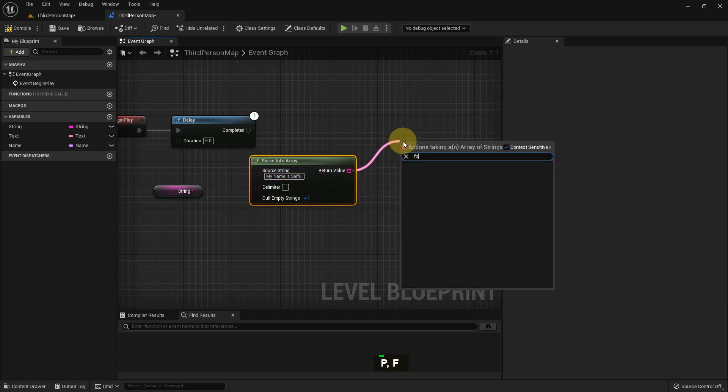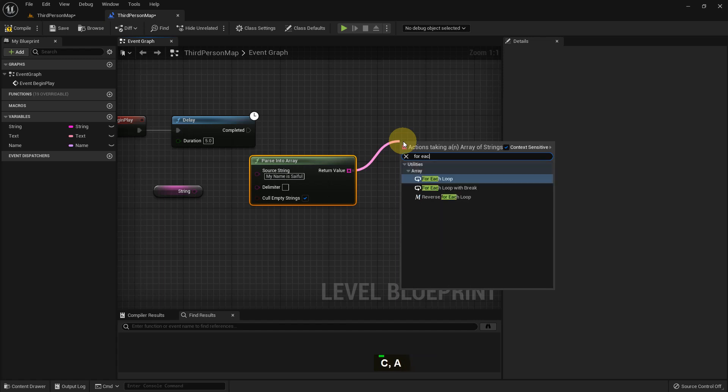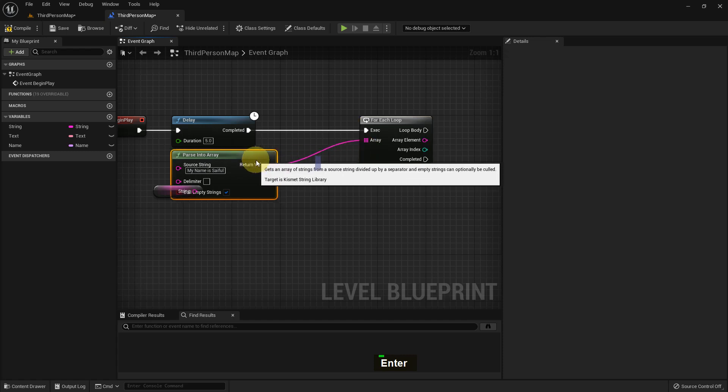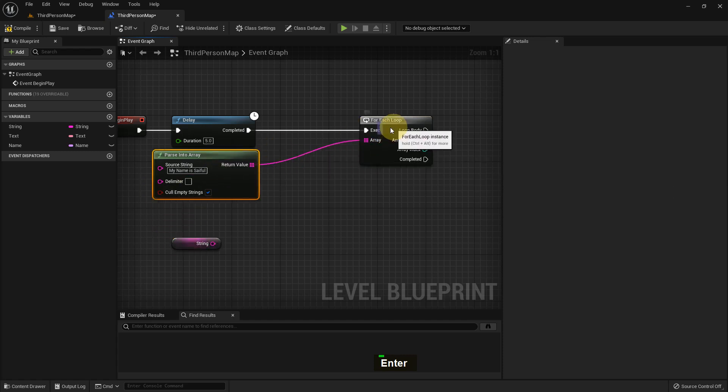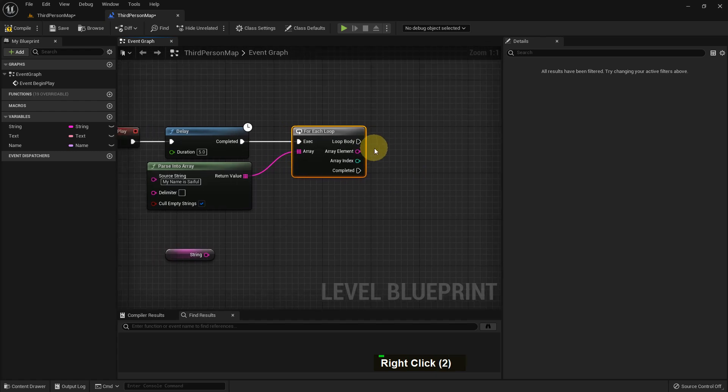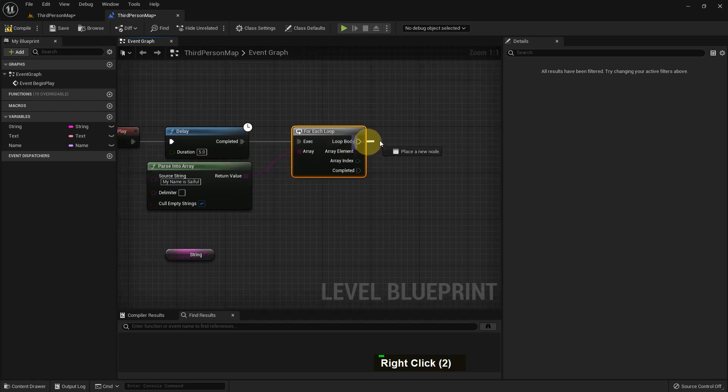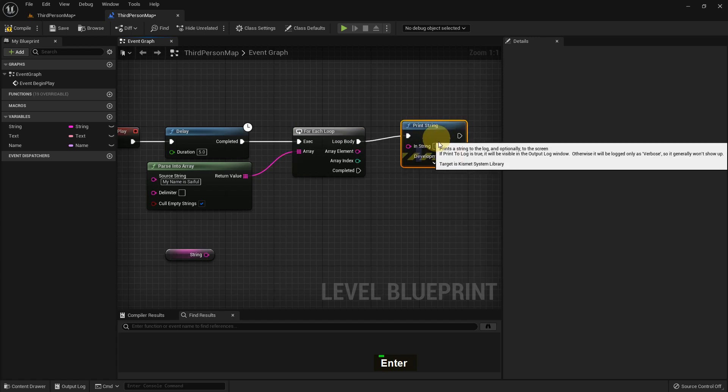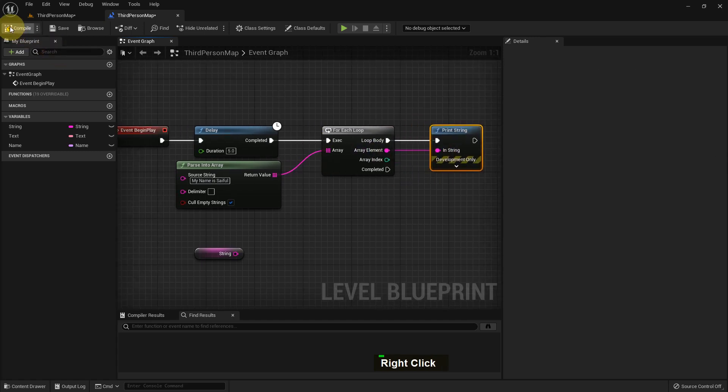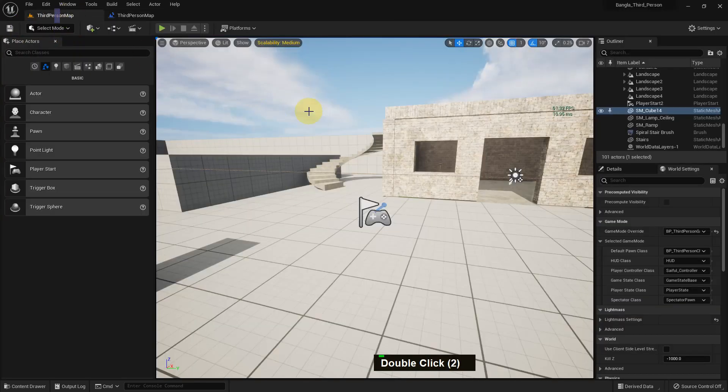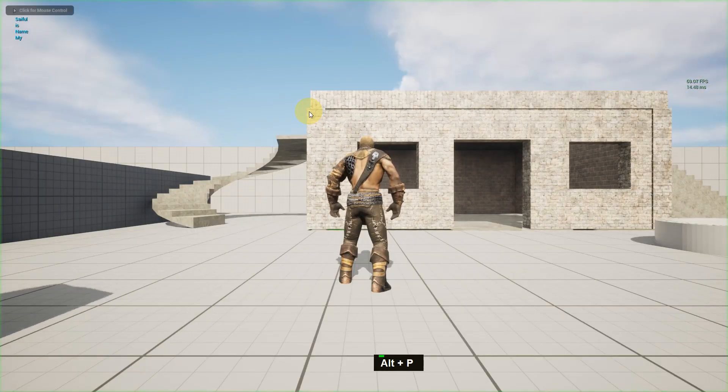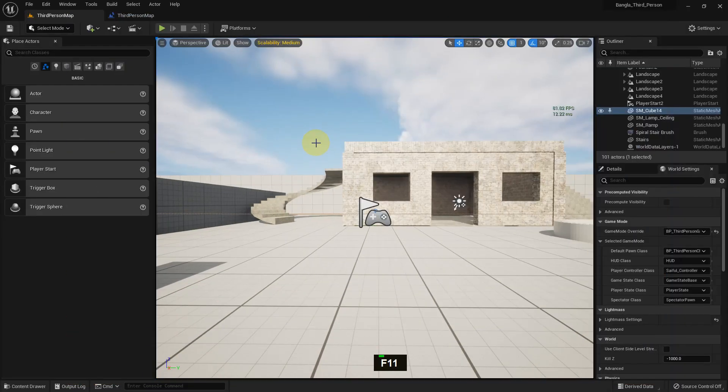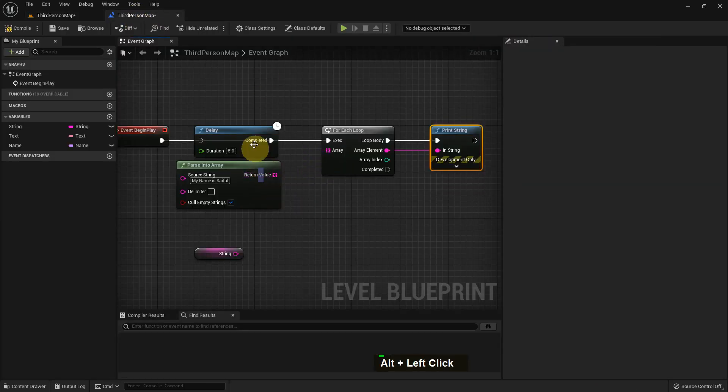From here I add a For Each Loop and I add a delay, and I add Print String. Just compile and play. You can see my name showing in string.